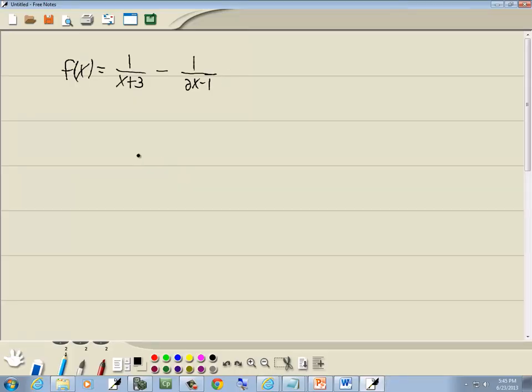Okay, by default, your domain is all real numbers except ones that cause a 0 in a denominator and ones that cause a negative number inside of a radical with an even index. So here we have two denominators, two fractions. So we're going to set each denominator equal to 0 and solve them.